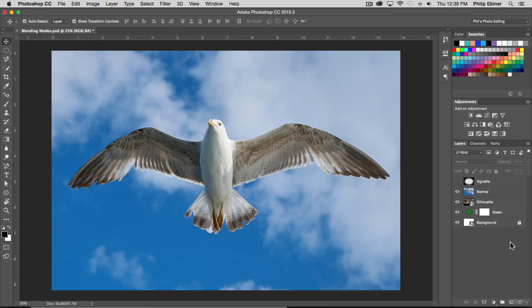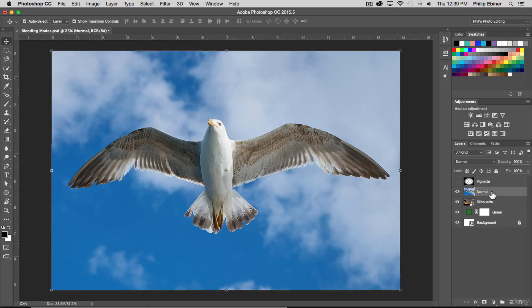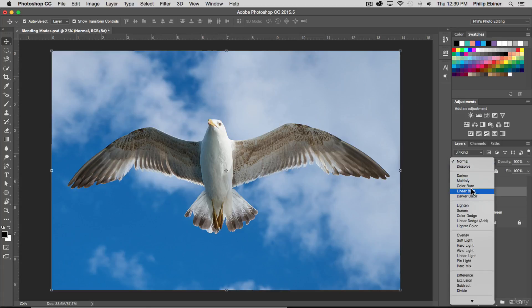Basically, what a blending mode is, is how the top layer interacts with the layers beneath it. You see your blending modes right here.